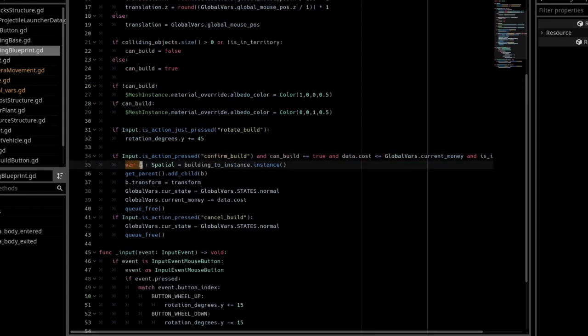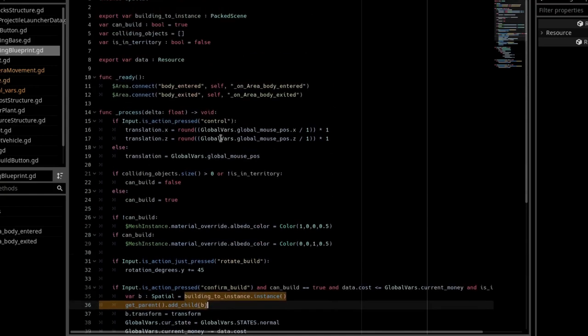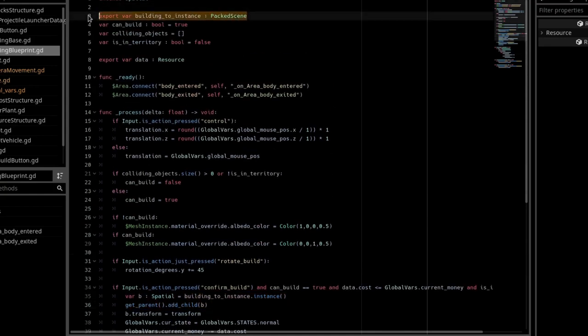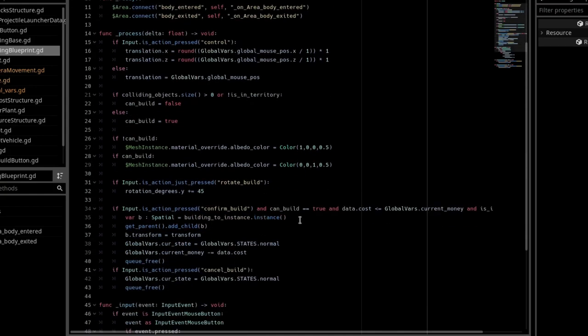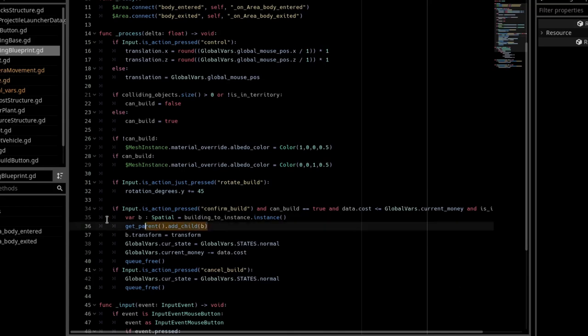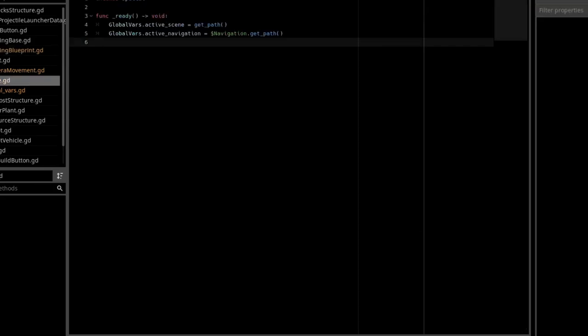Then I create a variable. I call it b, and it is a spatial node, and it is set to building to instance.instance. This is an exported packed scene I have up here, so we instance that packed scene.